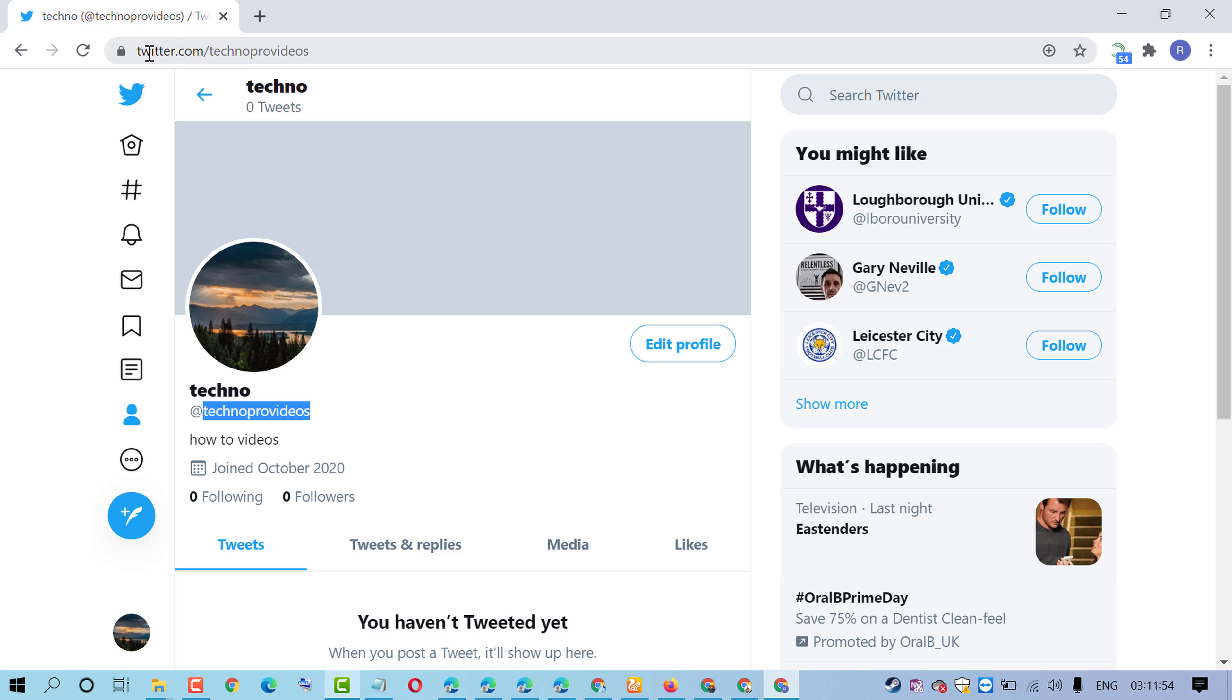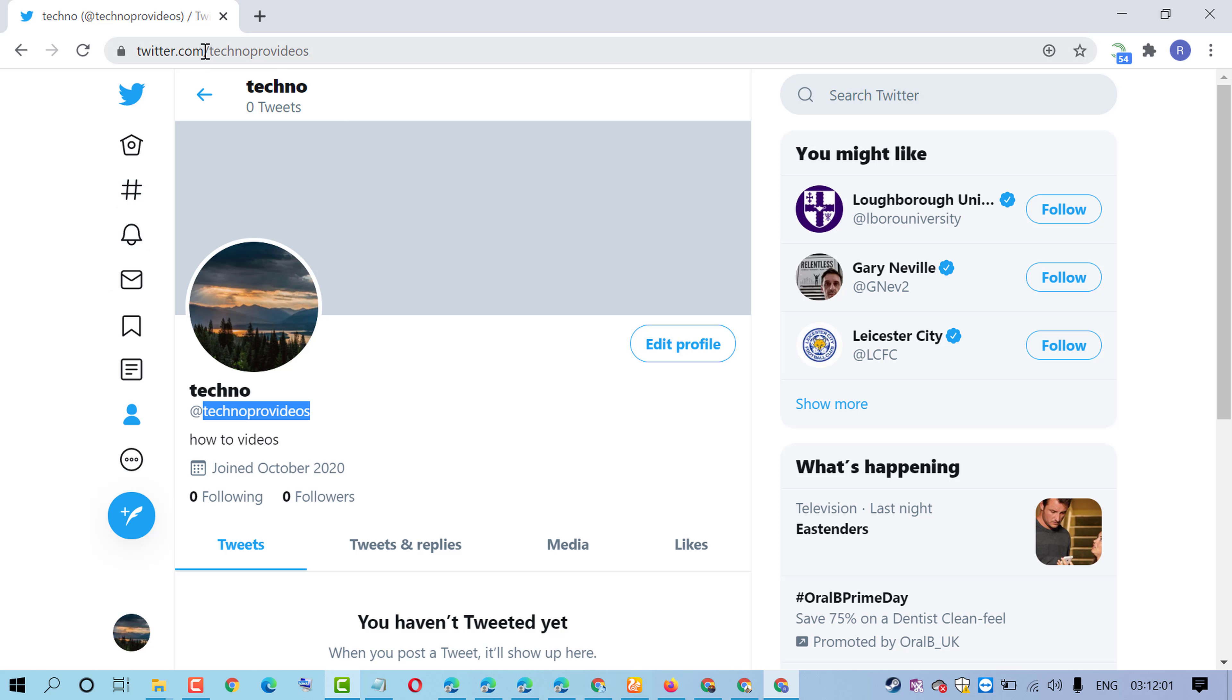look here - twitter.com and after the slash, here is our username. So we now have the URL of this account with the username.